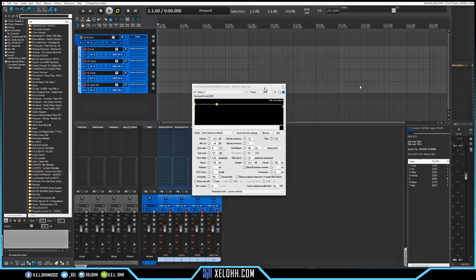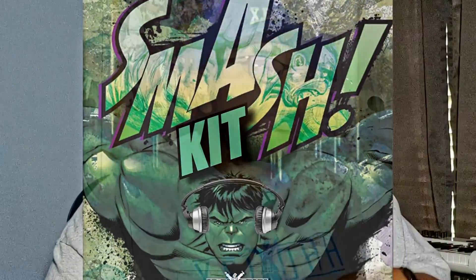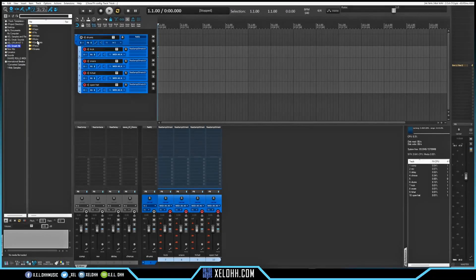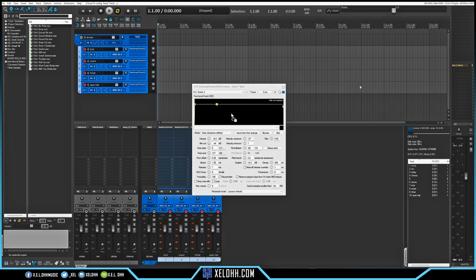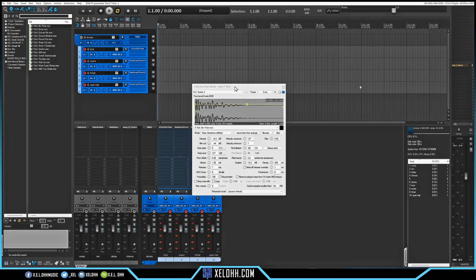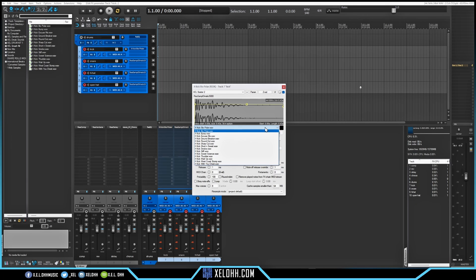Now we just go through the Resamplmatic 5000s and add what we need. Make sure you guys go download my Smash Kit — the link should be below in the description, it's absolutely free. I'll go to the Smash Kit and add a kick. I'll drag this kick into the first Resamplmatic 5000. The cool thing about Reaper is that whatever folder you have set up, the Resamplmatic 5000 will keep pulling from that folder. If I hit this little dropdown, all those kicks are inside the Resamplmatic 5000.